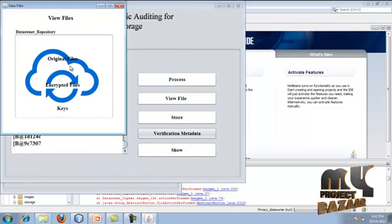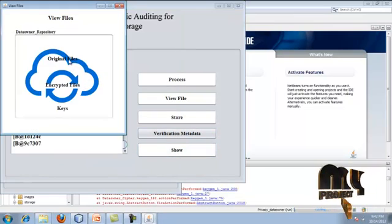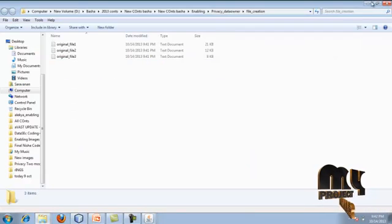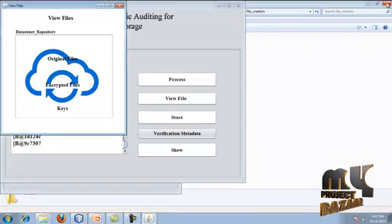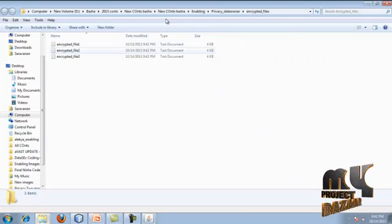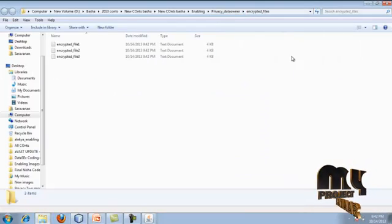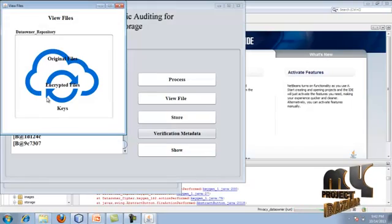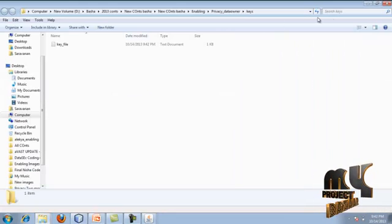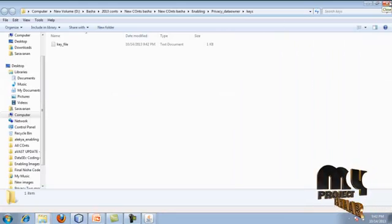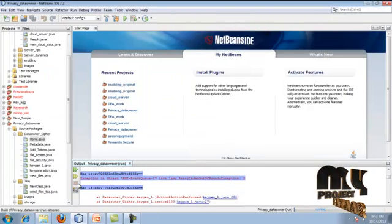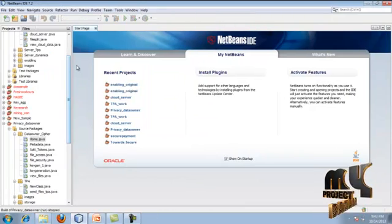You can see where the original files are kept - the three data block files are separated. The encrypted files are also listed. Clicking the keys folder shows that the key files are stored there. Once the data owner process is complete, we proceed to the next step.